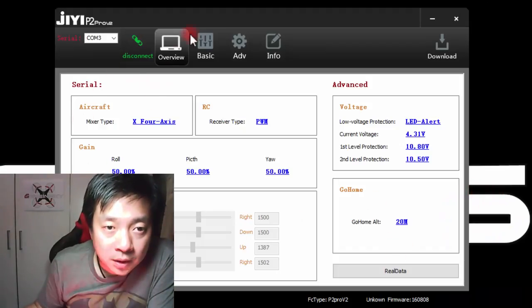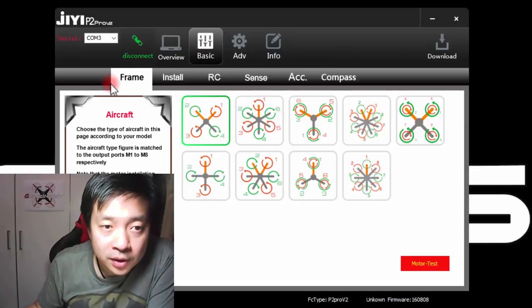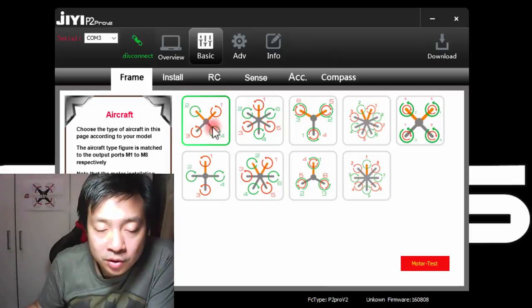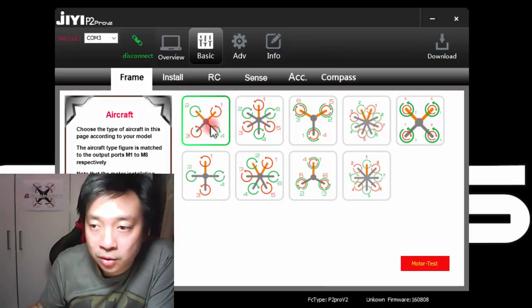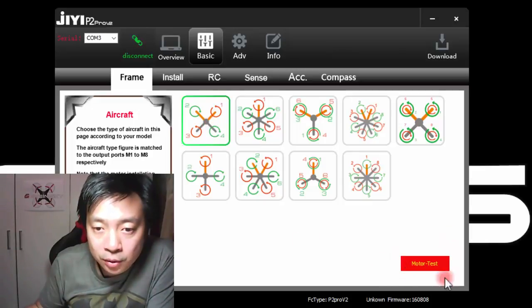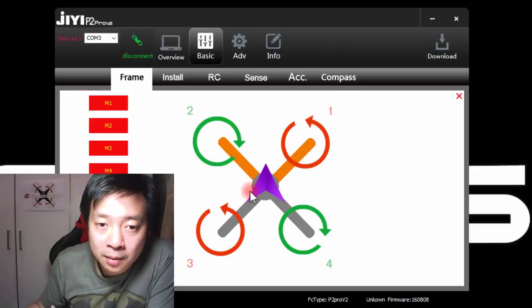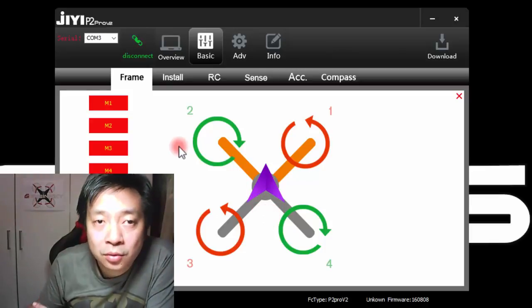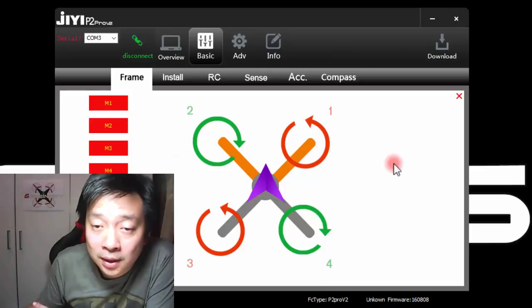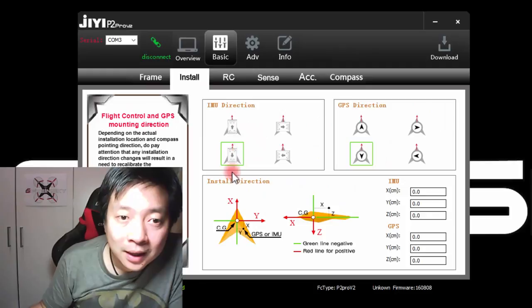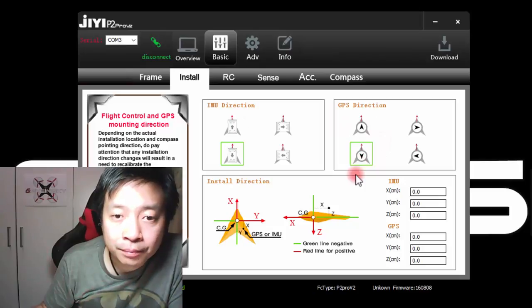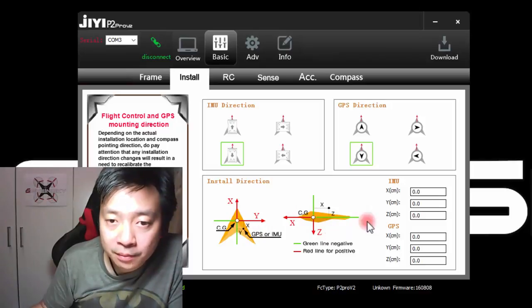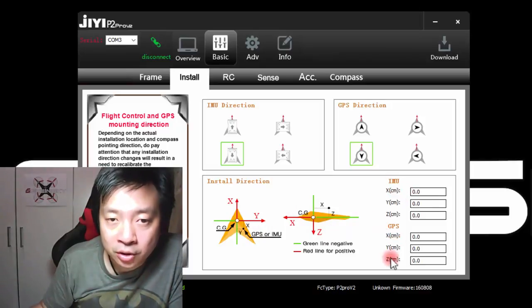From the overview, we go to basic settings. The first tab is actually the frame selection. By default, it will have selected the quad X configuration, which will possibly be the same configuration that I will be testing on once I mount this to my test rig. You can also do a motor test here, which is convenient so that you will be able to check the direction of spin of your motors. I do not have the ESCs connected yet. But one word of caution: Please, please do not install the propellers first when you are doing this to avoid any accidents or mishaps. Apart from the IMU direction and also the GPS installation direction in relation to your frame, you can also specify the distance it is away from the center of gravity of your frame for both the IMU and the GPS.